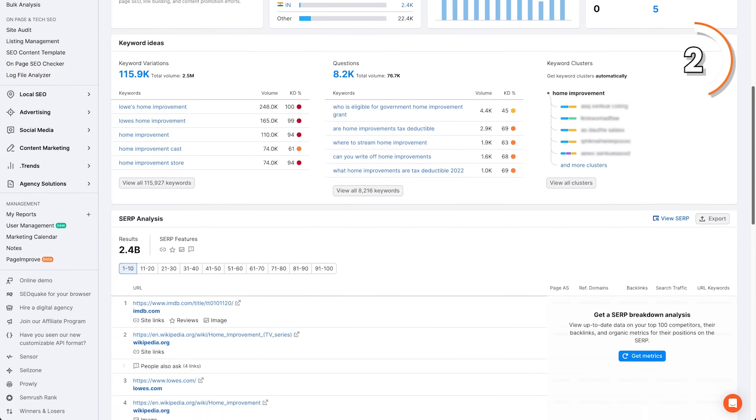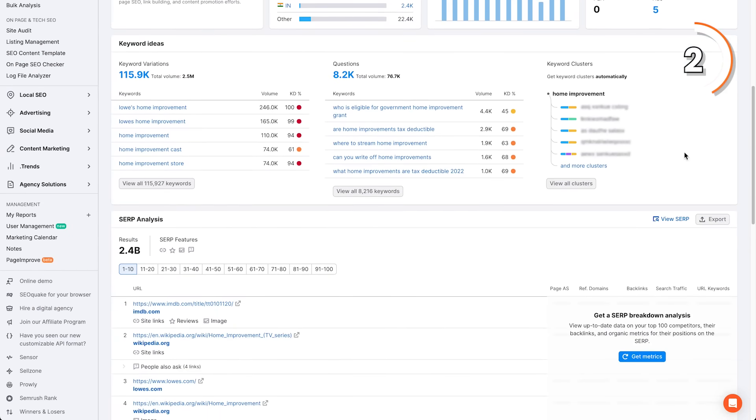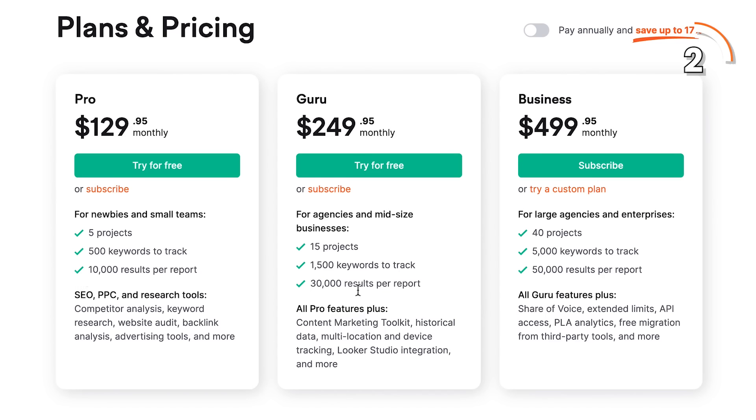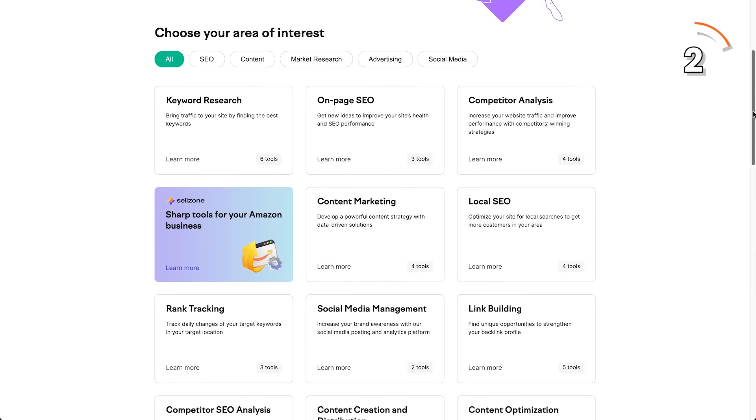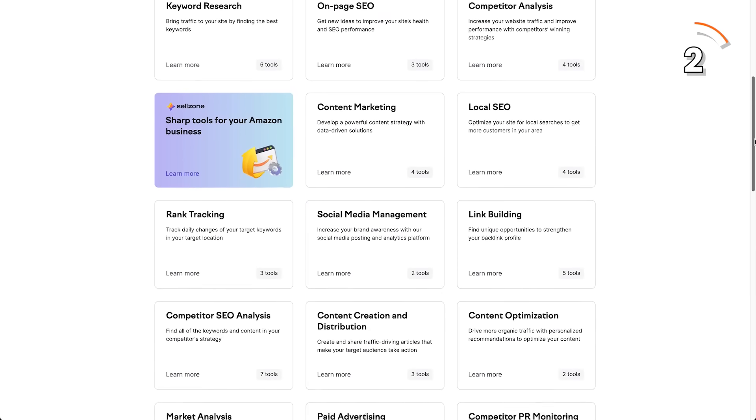Whatever your content strategy is, you'll find SEMrush to be very effective in your arsenal. There's only one downside with this tool — if your use case is just limited to rank tracking, you might find SEMrush and all the other similar tools in the market to be slightly expensive, because they actually have a lot of other features that you might not be using. So keep that in mind. If you don't want to pay, then the third method is completely free.